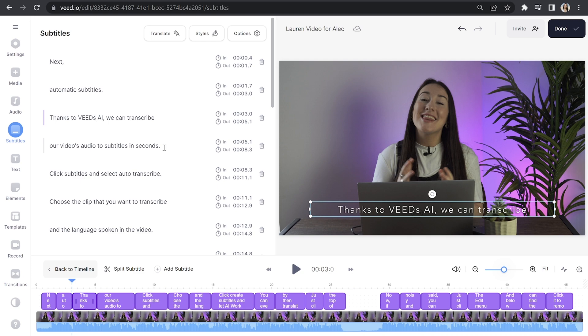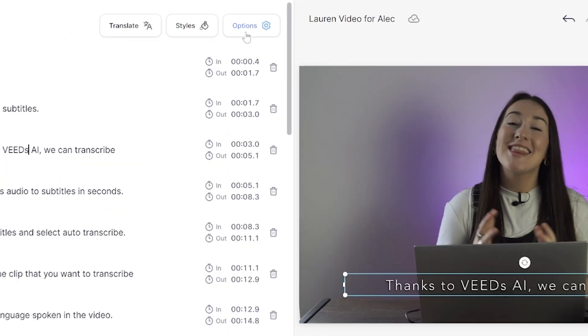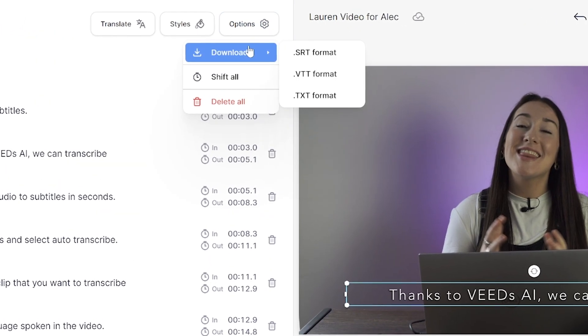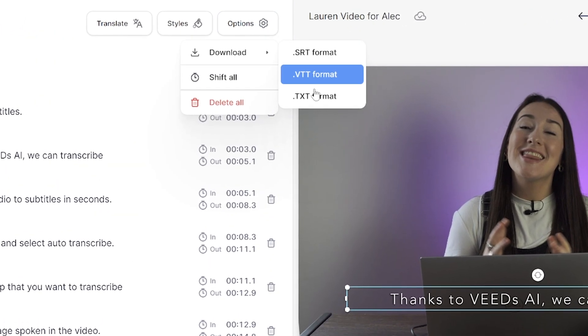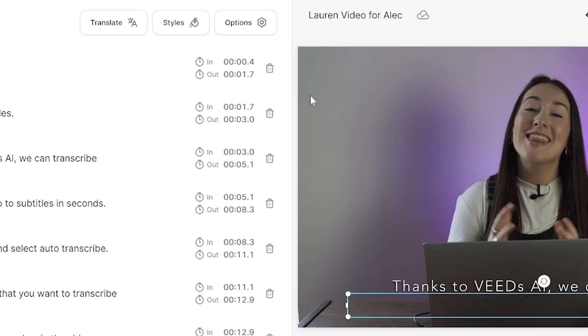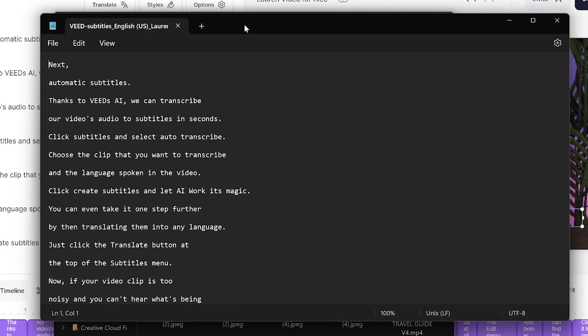If you're using this for a blog post we can go ahead and download it. Just click the options tab, click download, and select TXT — and that is how easy it is to transcribe audio to text.